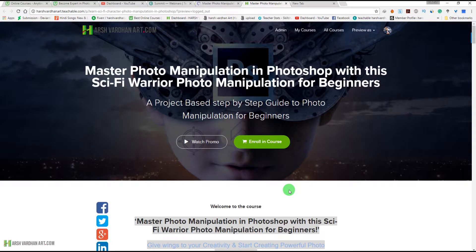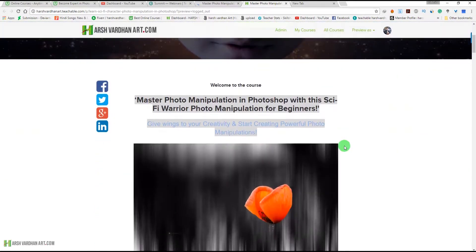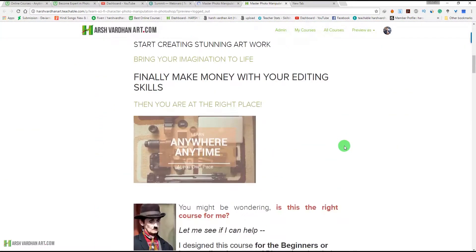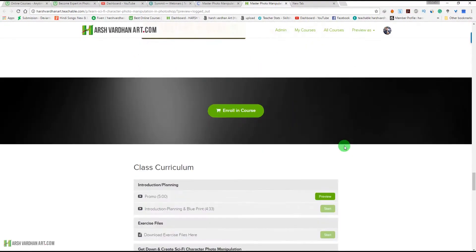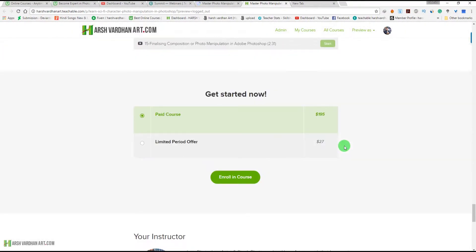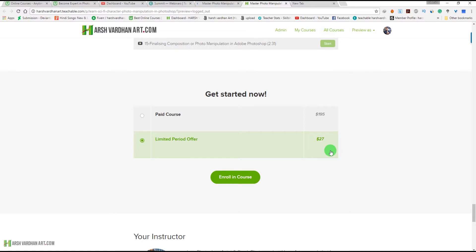Whenever I upload a new video you will be notified. If you are interested in my one hour plus course 'Master Photo Manipulation in Photoshop,' check out the link in the description section below. The regular price is $195, but you can get it for just $27, which is more than 92% off. Thank you so much, bye bye, see you in the next episode.